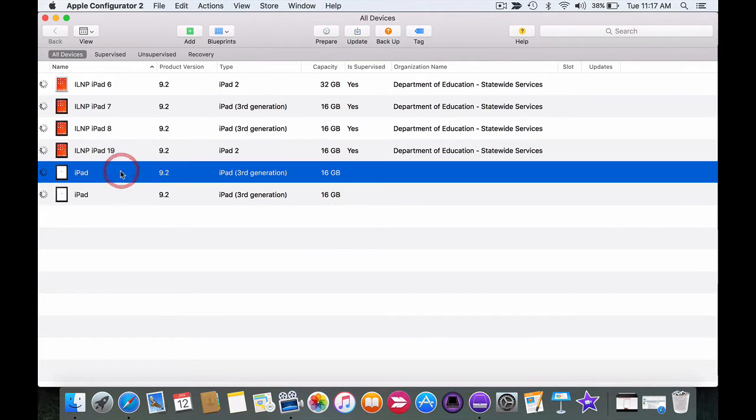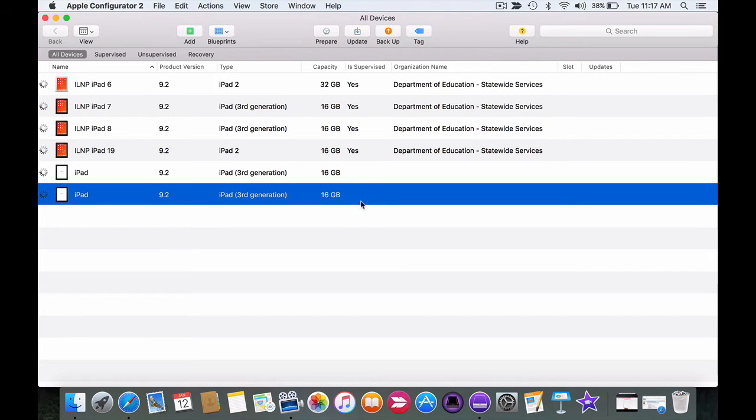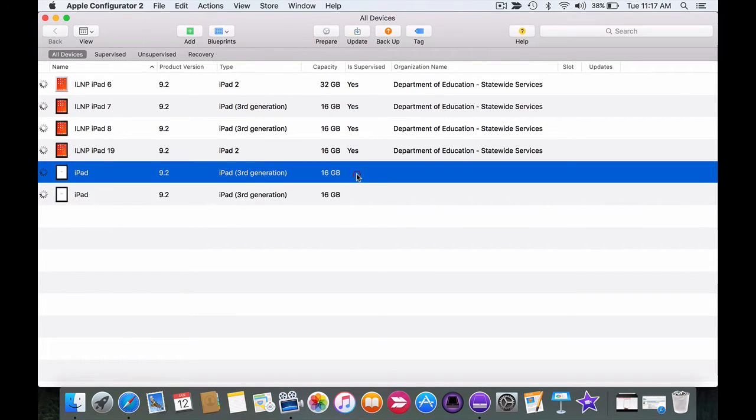However these two devices down here, you can even see by the icon, are blank. They're not supervised at the moment. They're not prepared. So these two devices we're going to prepare now.